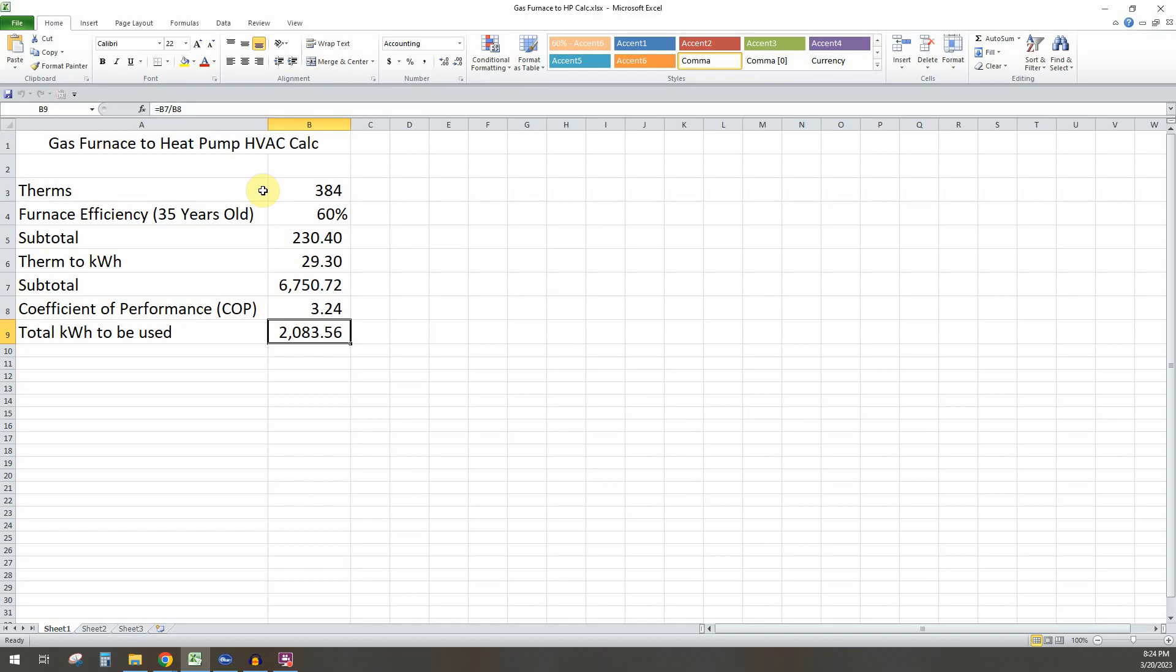And so for us, for gas heating, this is the number 2,100 kilowatt hours. So you'd want to budget that into your system. And also keep in mind that this is only for winter heating. So you need to also budget in your summer cooling as well.